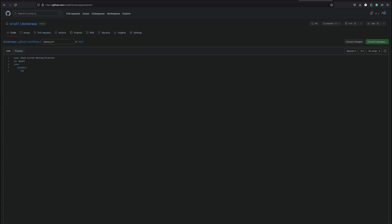And this is the important one, runs-on. Then I need to give labels. I could use the existing label like self-hosted because that's the label given to all the runners you add. But since we gave it another label, if you remember the runner1, I'm going to give that label. And steps.